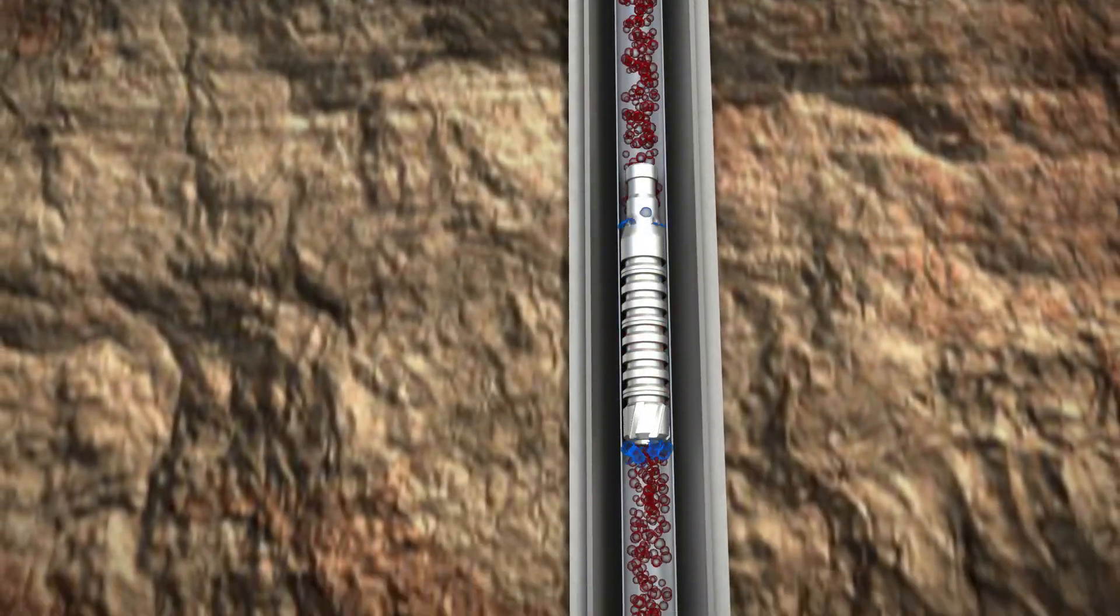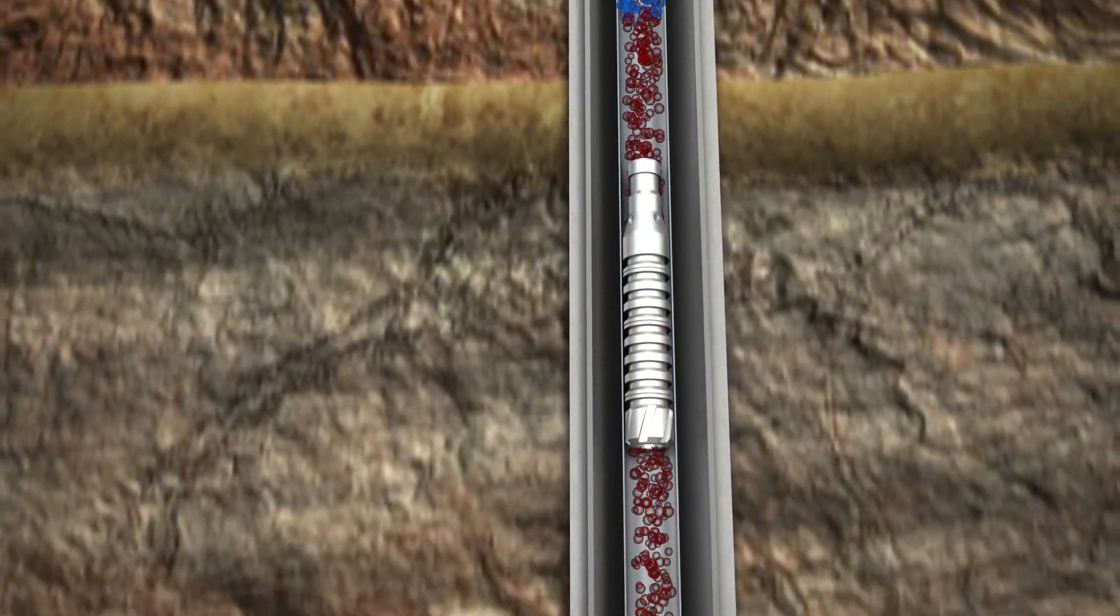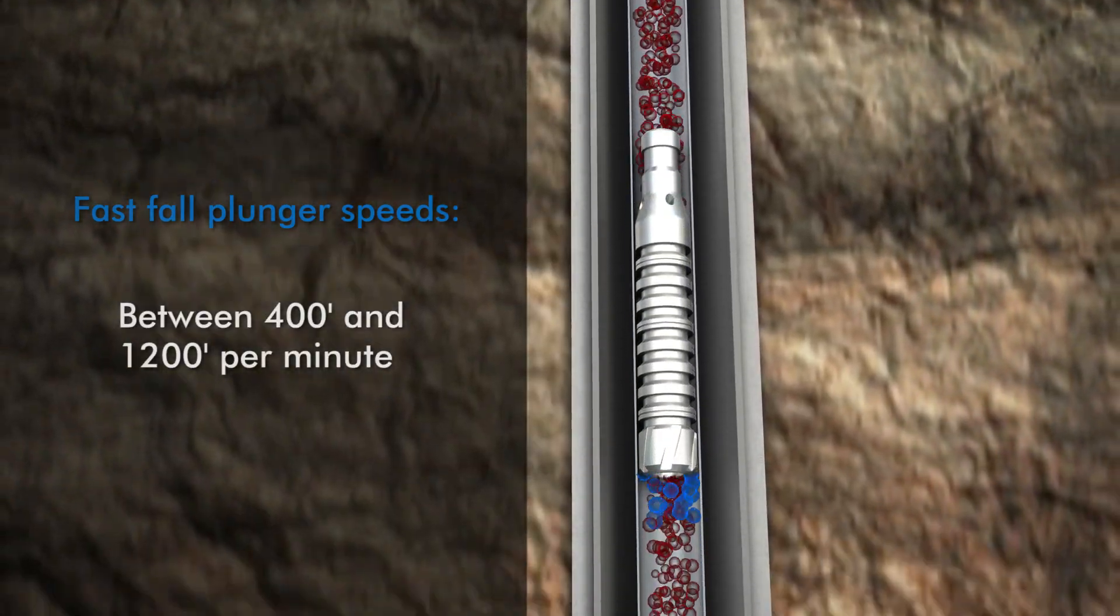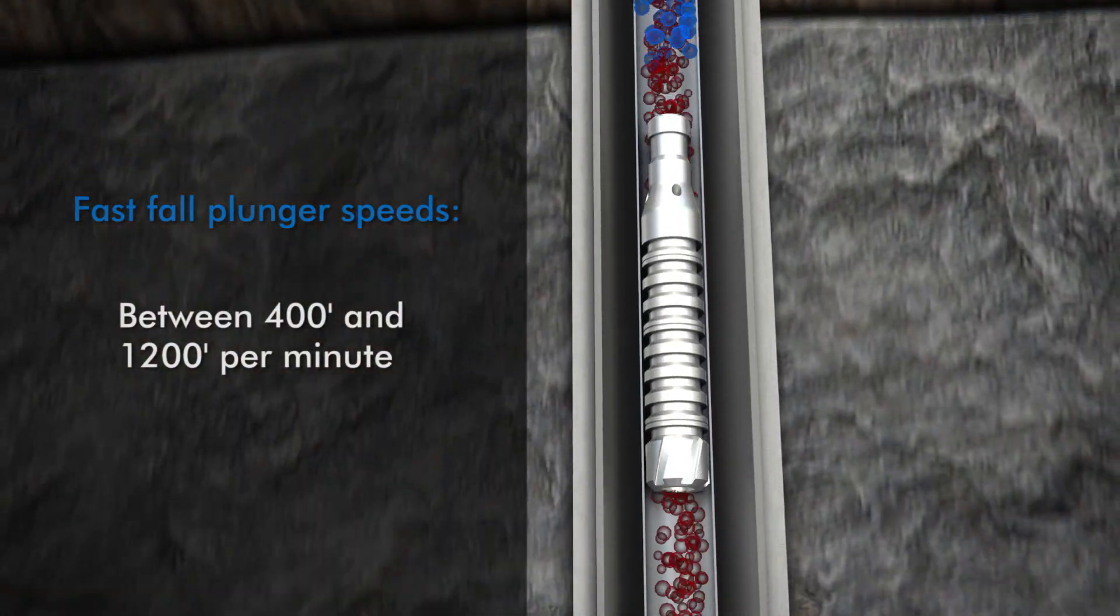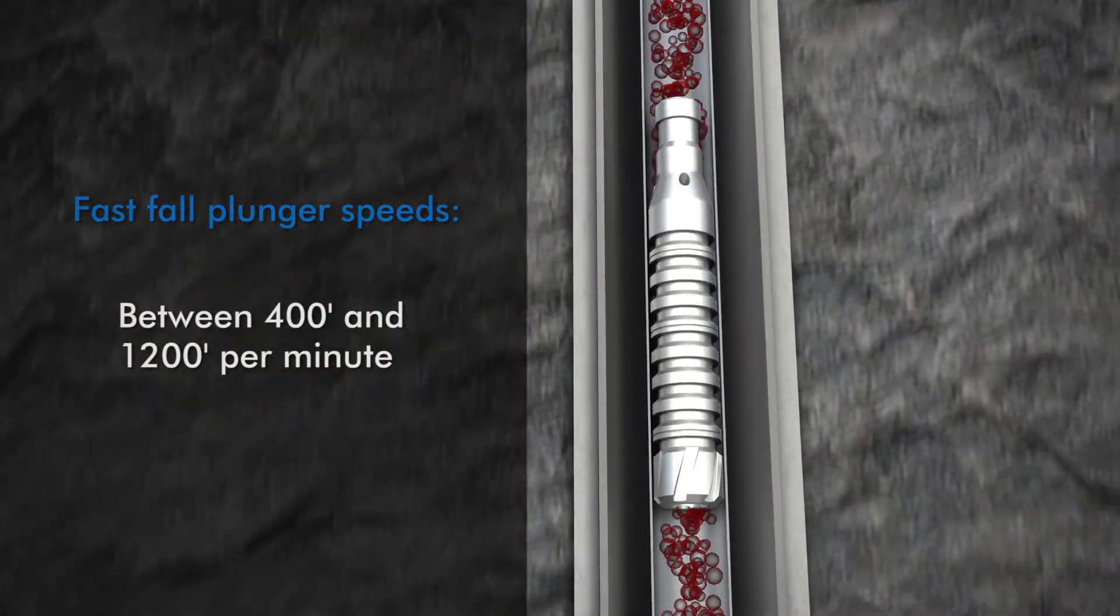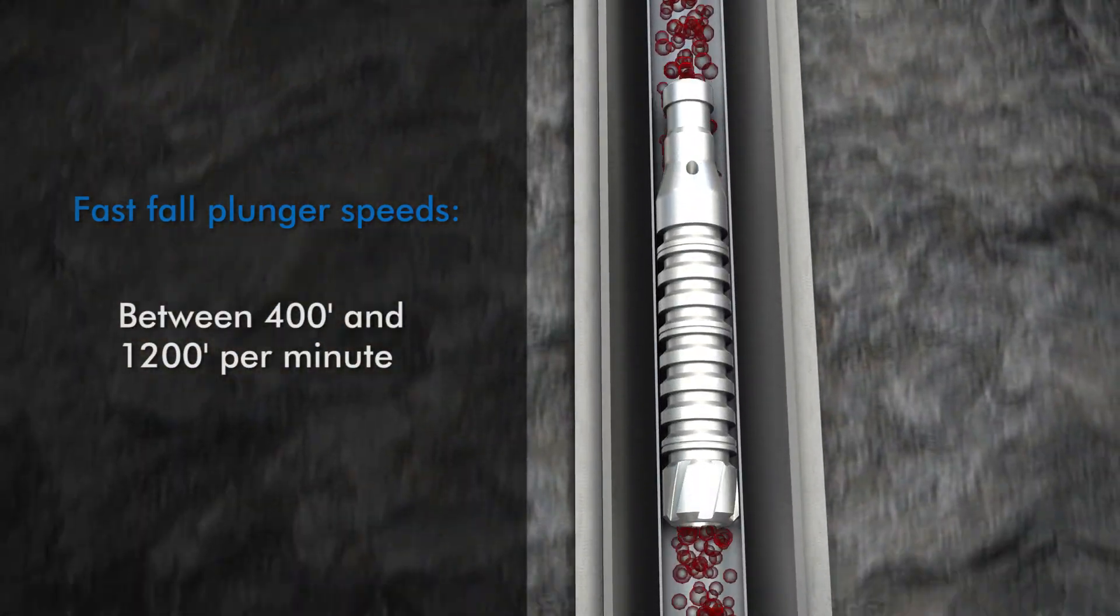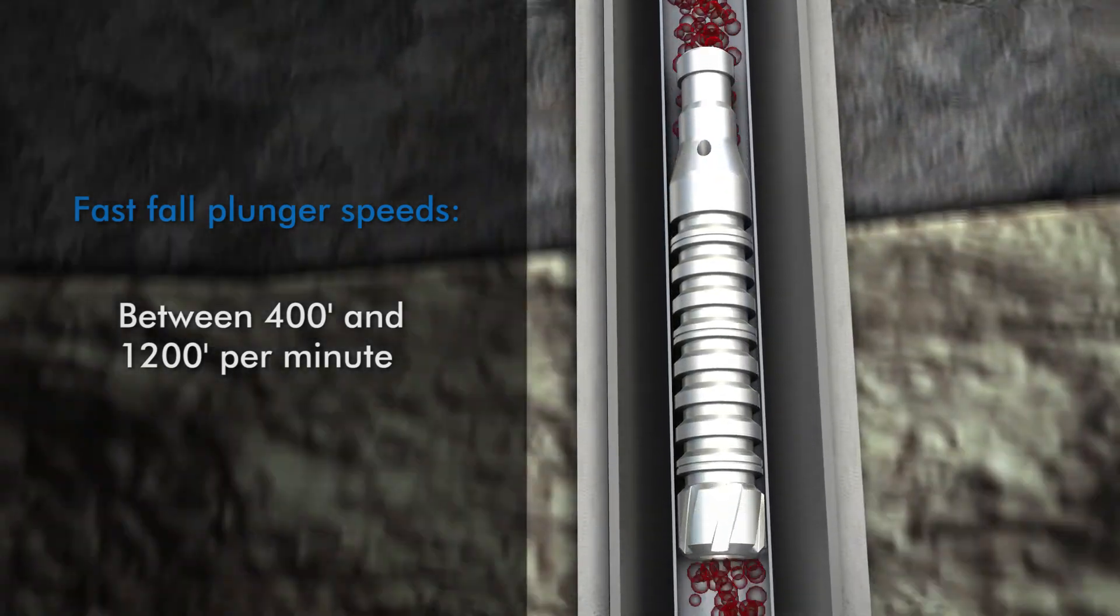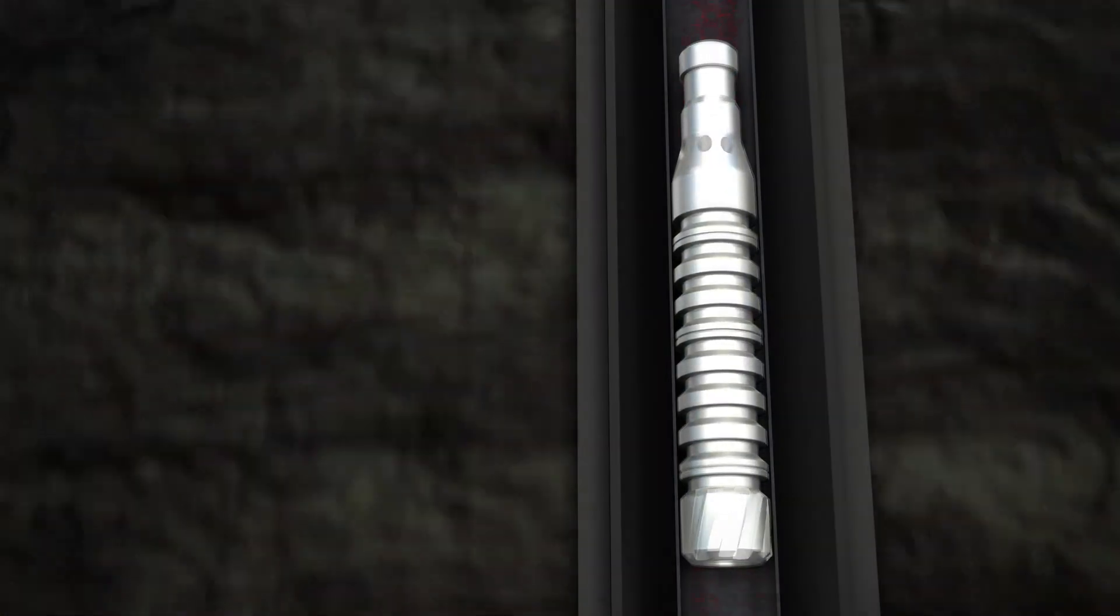Designed in appearance much like a FloCo conventional plunger, this fast falling plunger can fall at rates between 400 and 1200 feet per minute during the shut in period of the plunger cycle.